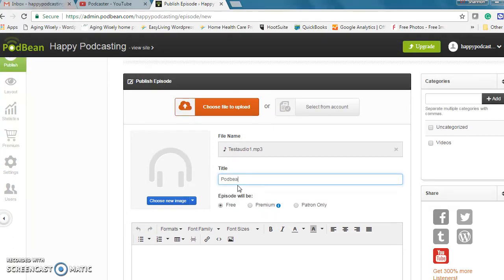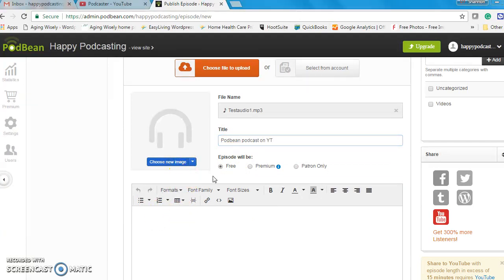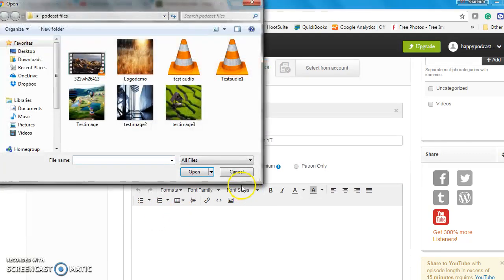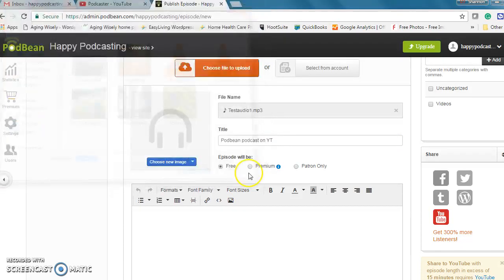Podbean podcast on YouTube. Just to put it's a free episode. I can add my normal text etc. and I'm also going to choose an image. In this case I'll just choose an image that I have here ready to go.